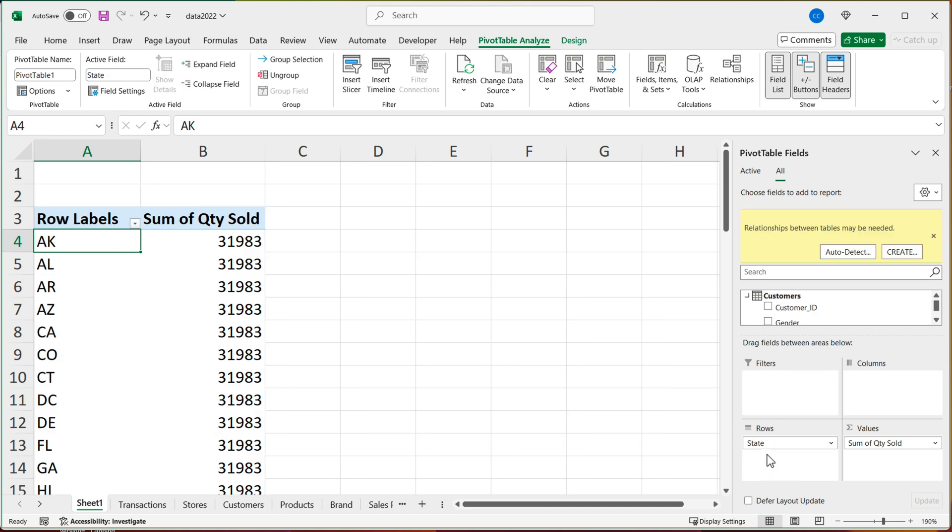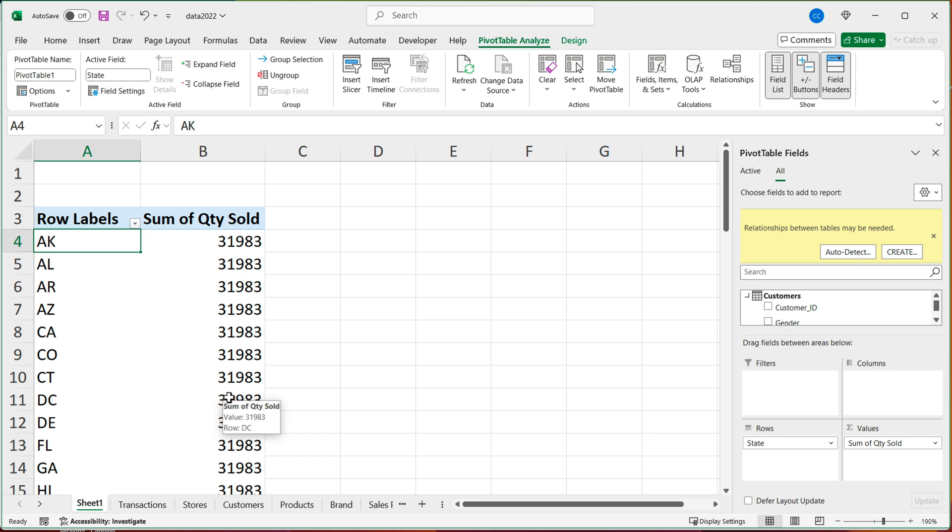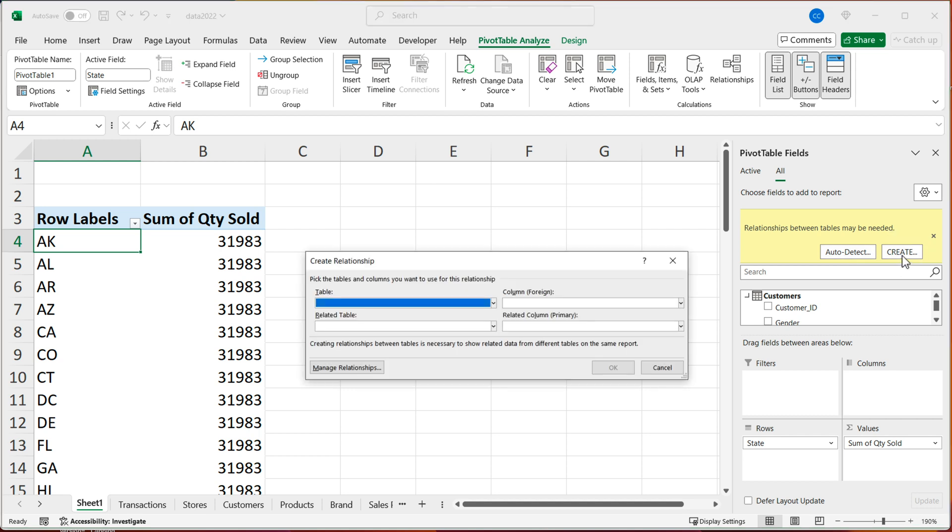Now, as soon as you do that, it's going to give you this. So you can see this is not accurate. So it gives me the same grand total for everything. Because once you now involve another table in this report, you have to create some relationship between those tables. And you can see this pop up shows up here, you can either let Excel auto detect it, or you can create it yourself. So I'm going to create it myself, I'm going to click create.